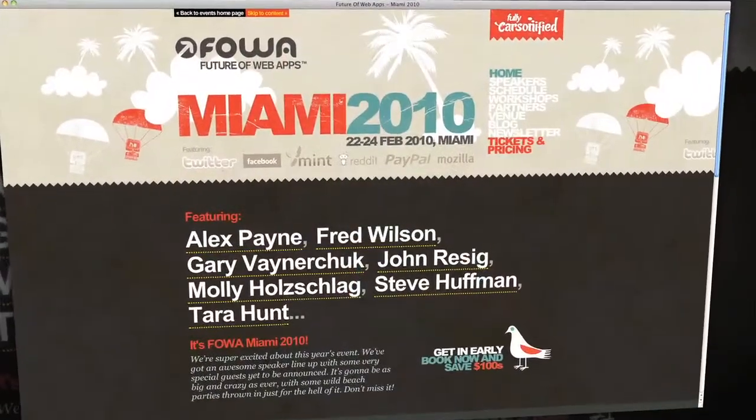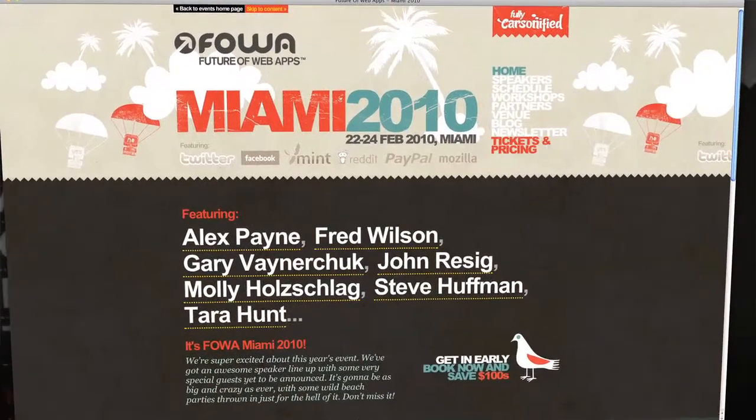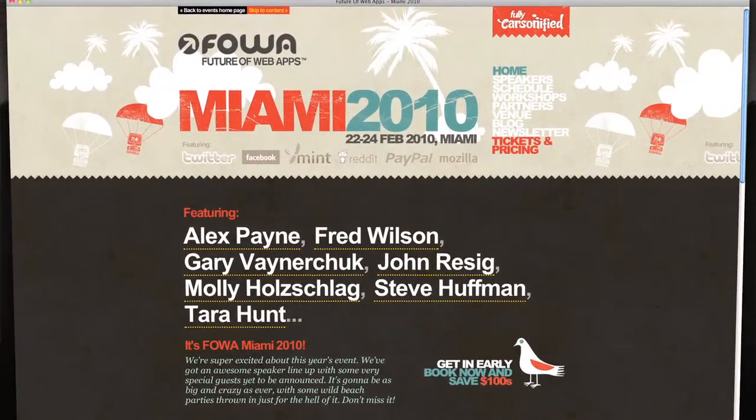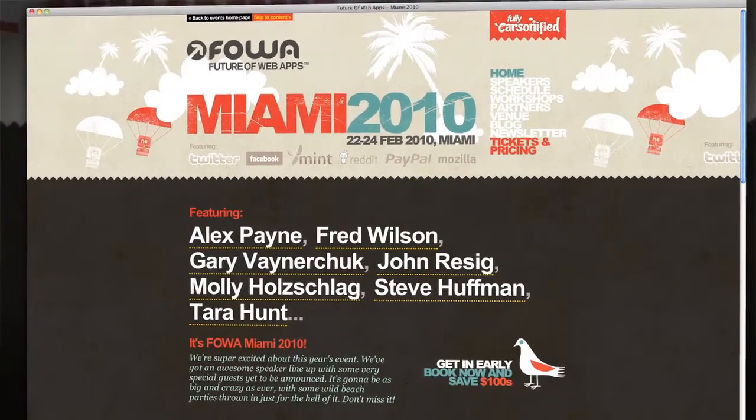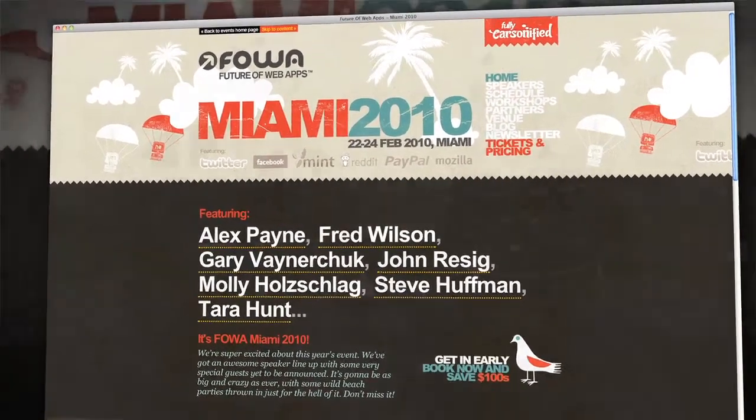Every year there's a whole bunch of conferences, but the conference that Jim and I make sure we go to every year is the Future of Web Apps Miami, or FOWA, as it's more affectionately known. And we're happy to announce that this year we are media partners with FOWA Miami 2010.